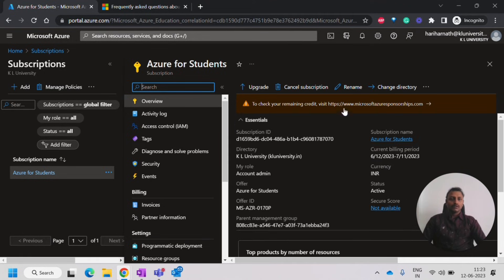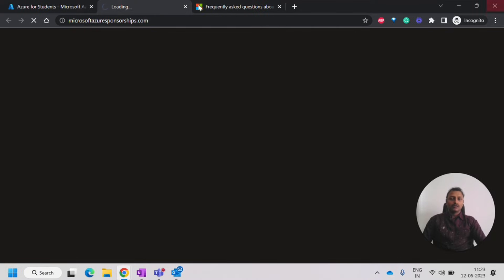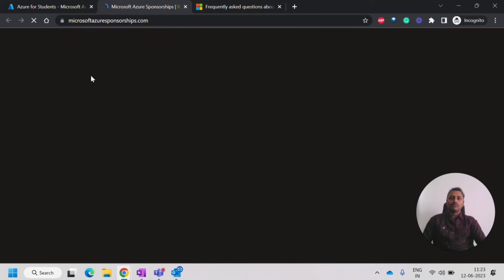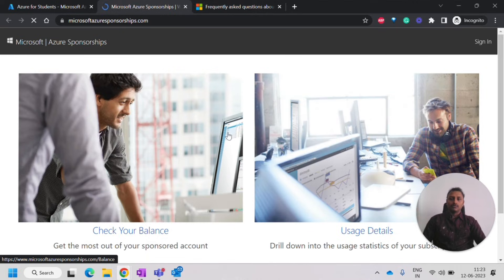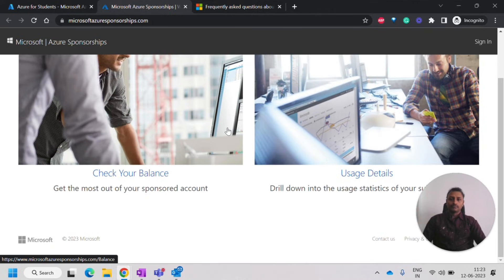You can click on this remaining credit so that you can check what are the remaining credits that you have out of $100. So check your balance.